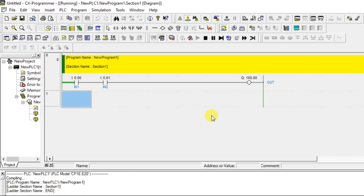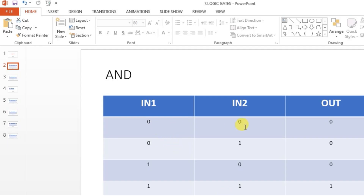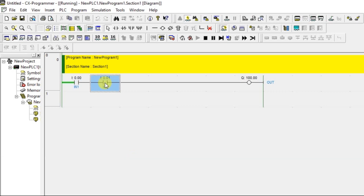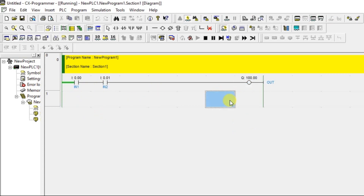The rail is now active. Let's test the first condition: 0, 0 → 0. I'm not turning on either input, and the output is also zero. The first condition is achieved: both inputs OFF, output is OFF.